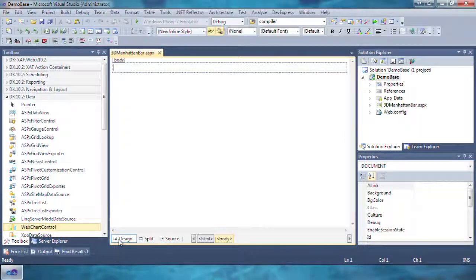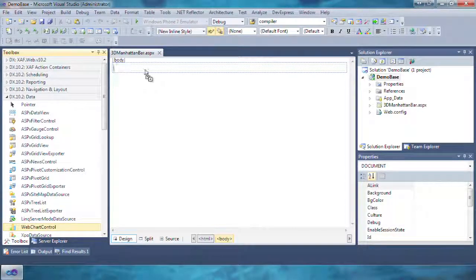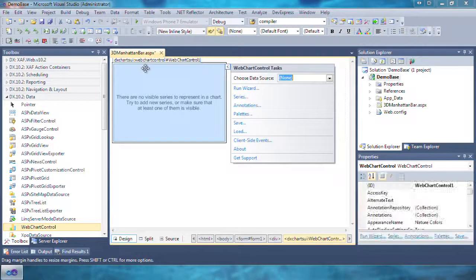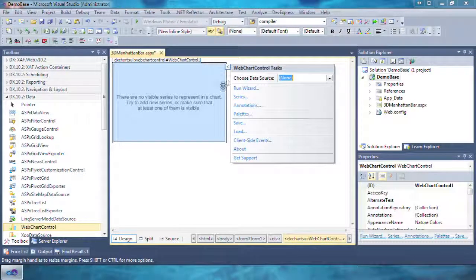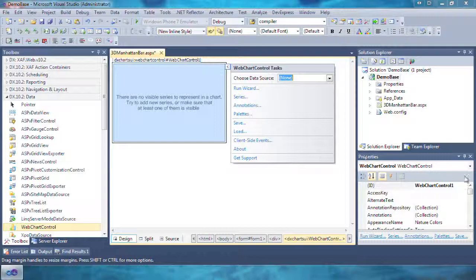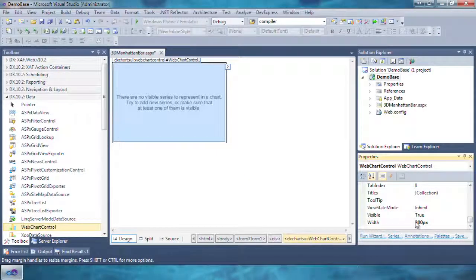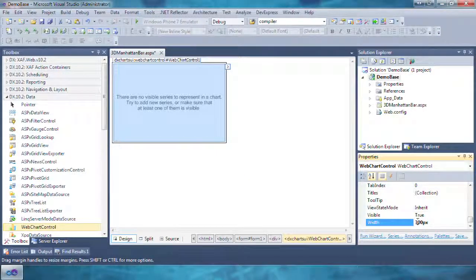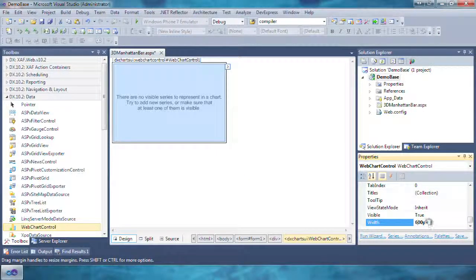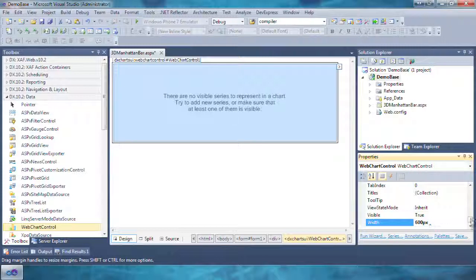Let's navigate to the DX10.2 data section in the toolbox and drag and drop the web chart control onto the newly added page. Let's set the width of the web chart control to 600 pixels and the height to 400 pixels.